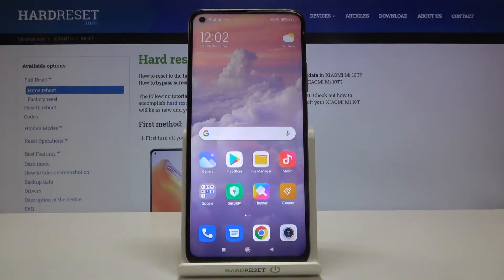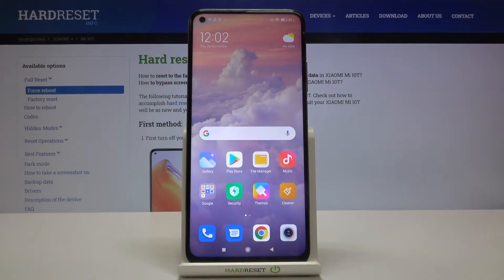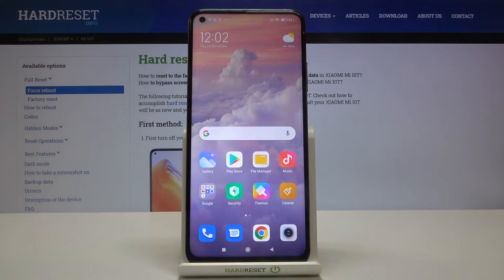Hi everyone! Here we've got Xiaomi Mi 10T and let me show you how to block a number on this device. We've got two options to choose from: the first one is using your contact list and block a number directly from it, or simply using dialer settings. I will show you both options.